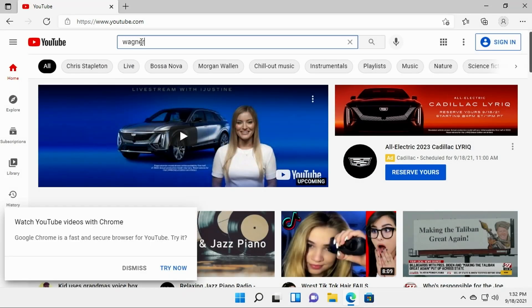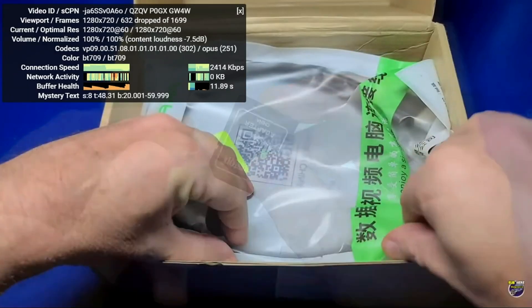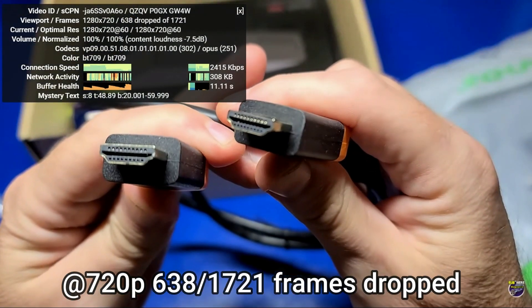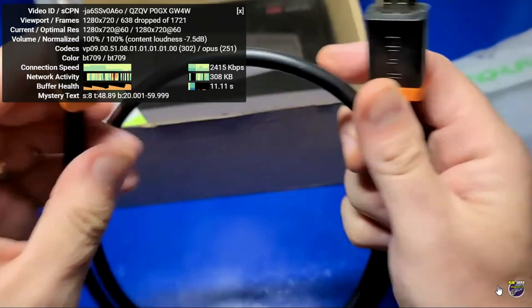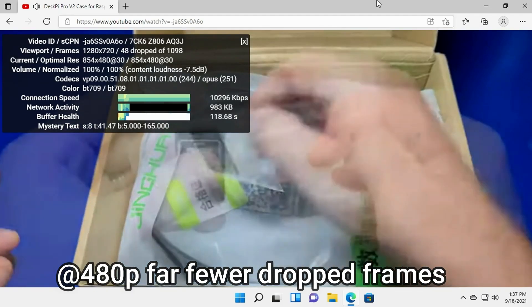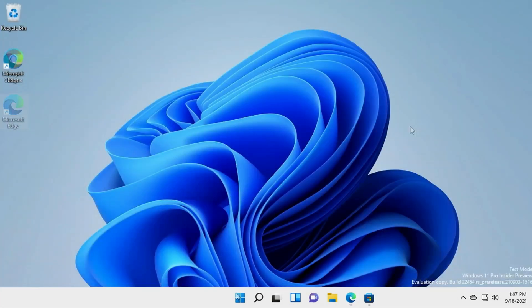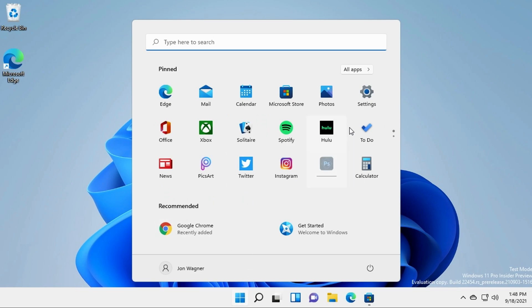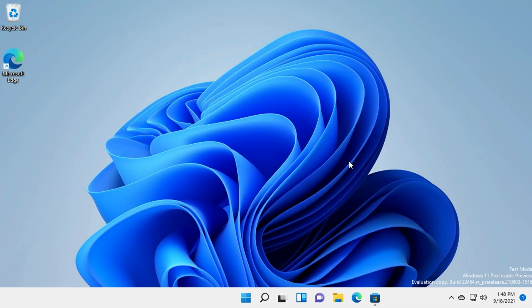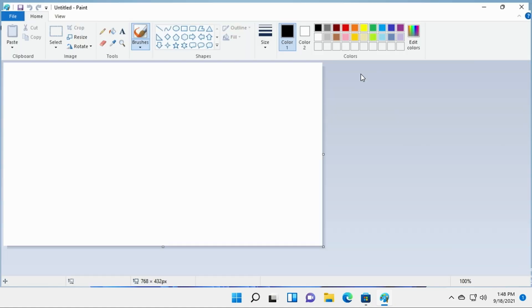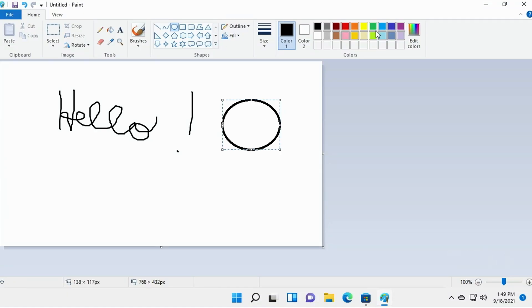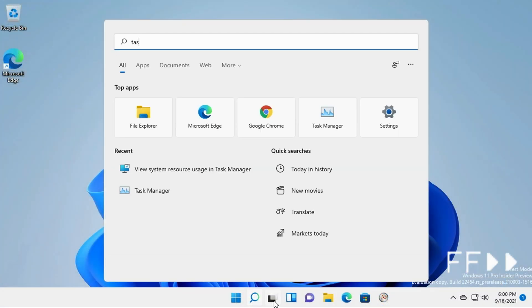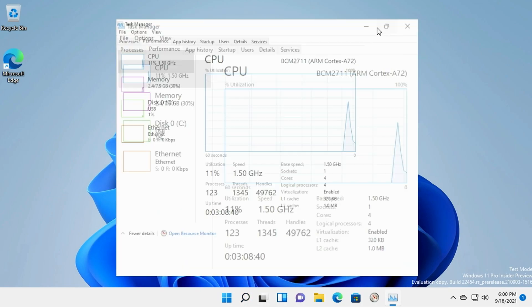I'm going to fast forward through this part and launch the Microsoft Edge browser. Search for this YouTube channel, Wagner's Tech Talk. I'll pull up one of my videos at 720p with stats for nerds turned on. We can see that a large majority of the frames are being dropped. Now let's drop it down to 480p. As you would expect, there's far fewer frames that are dropped. Now I'm going to go over here to the All Apps and we'll locate Paint. Here we go. I'm not going to fast forward until I begin doodling. I'm going to maximize it. Now I'm fast forwarding and just doodling in Paint.